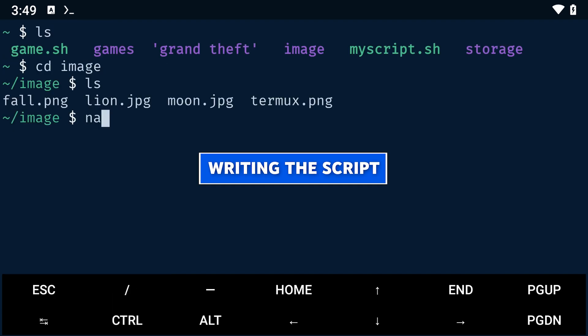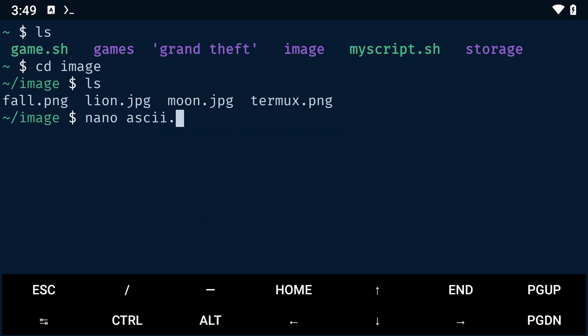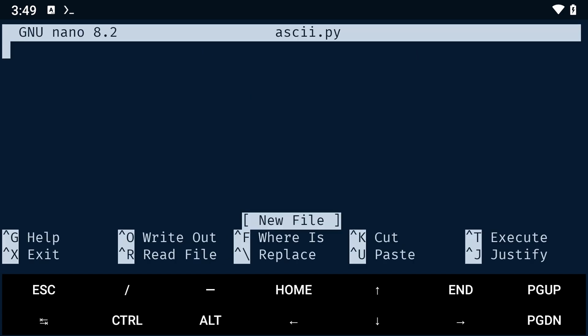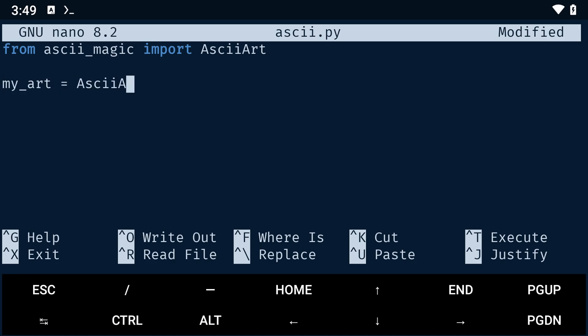Once that's done, we'll write the Python script to convert the images. I'll be using nano to write the script. In the script, we'll import ascii_art from the ascii_magic package. Next, we'll create a variable called my_art and assign it to the ASCII representation of our image using the from_image function from ascii_art.